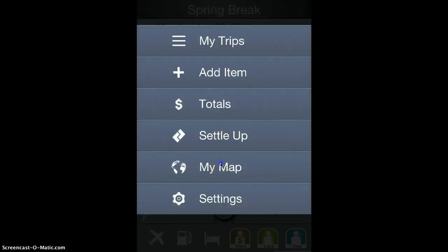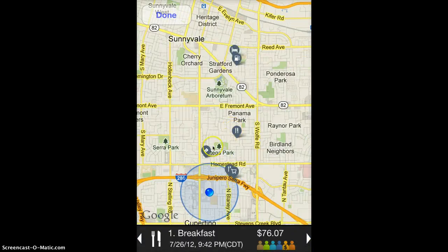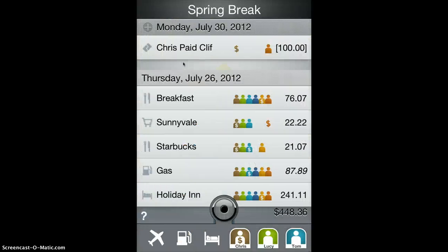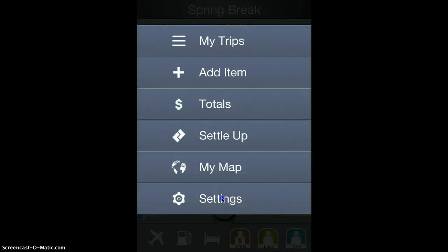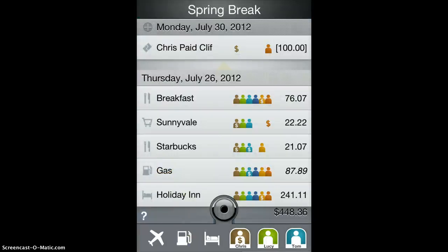You can bring up a map showing all the expense items depicted on a map. And you can access the settings — various settings to do with TripSplitter.